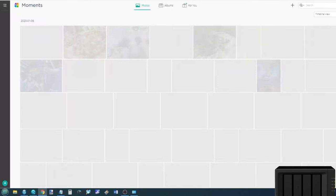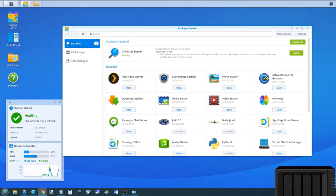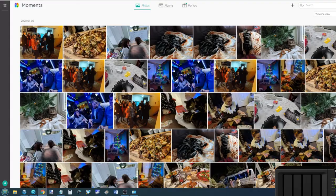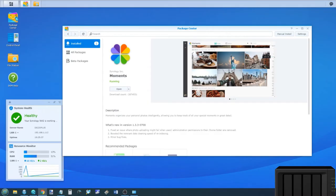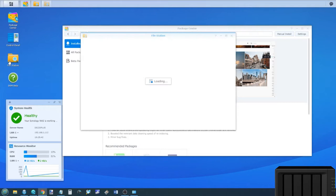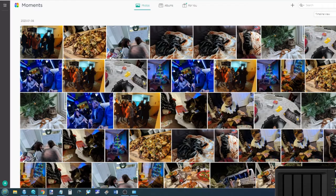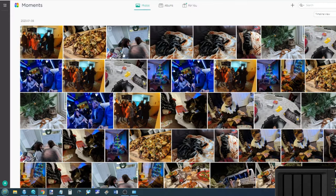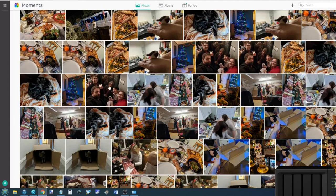Synology Moments, that second application here, is an AI powered photo recognition tool. It scans your libraries and you just have to allow it permission in the control panel to access those albums on File Station. It allows you to allow it to scan your photos.